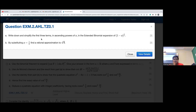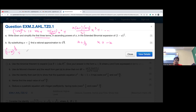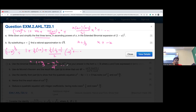Now expand (1 − x)^(1/3) and substitute x = 1/9 to find the cube root of 9. With n = 1/3 and x replaced by −x, using the formula (1 + x)^n = 1 + nx + n(n−1)/2 · x² + ..., the first three terms give: 1 − x/3 − x²/9.